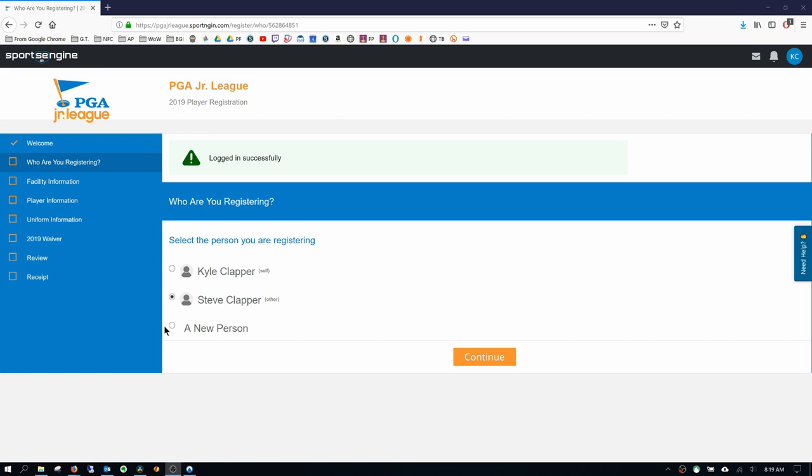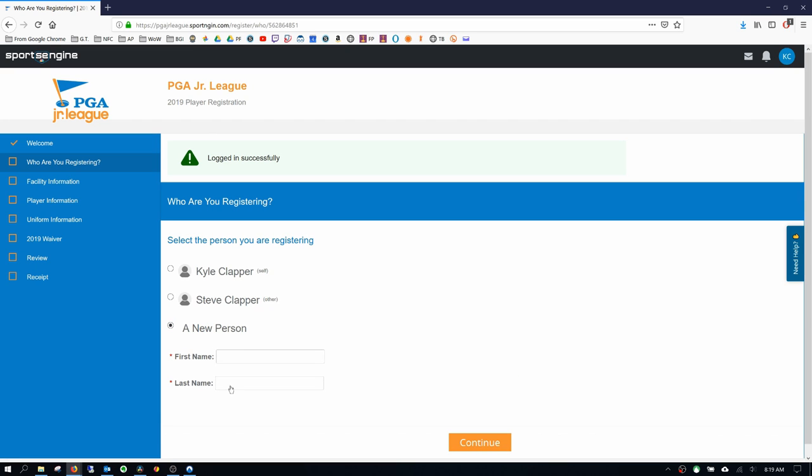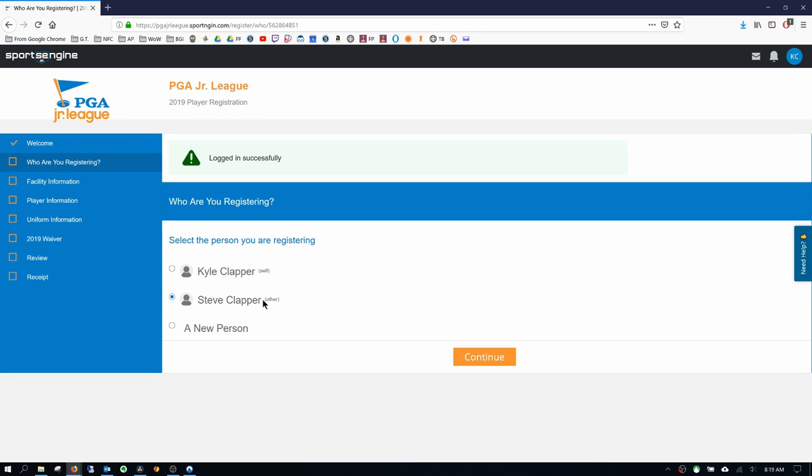And if you need to do that, just click on new person and enter their information in. Once you have that information entered in, hit continue.